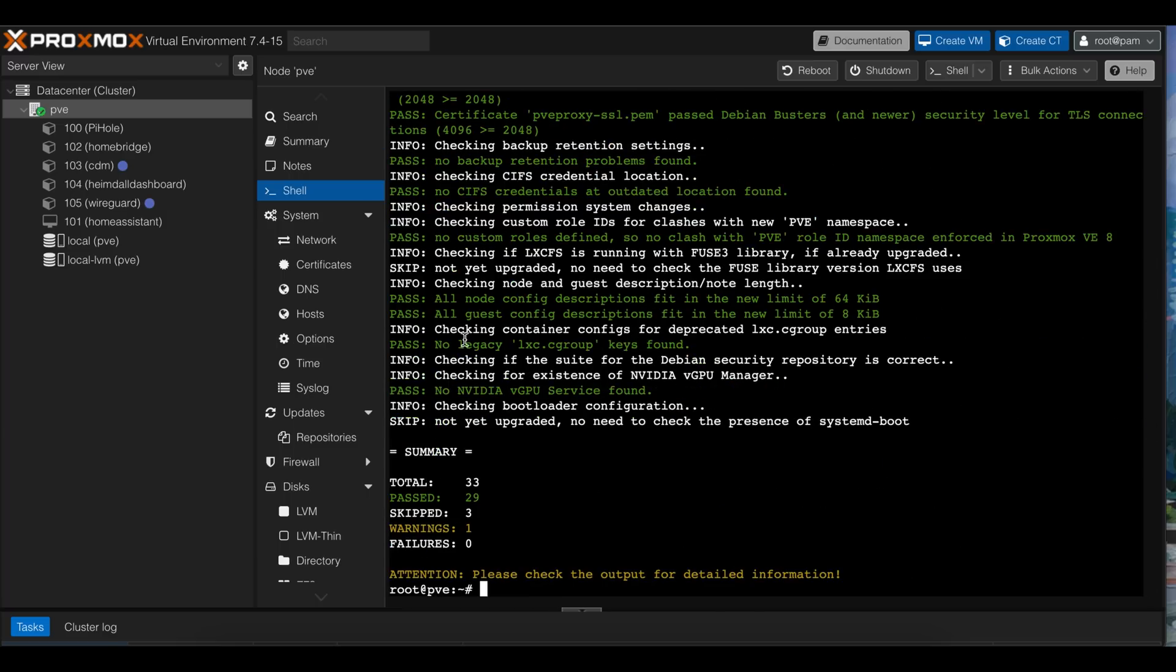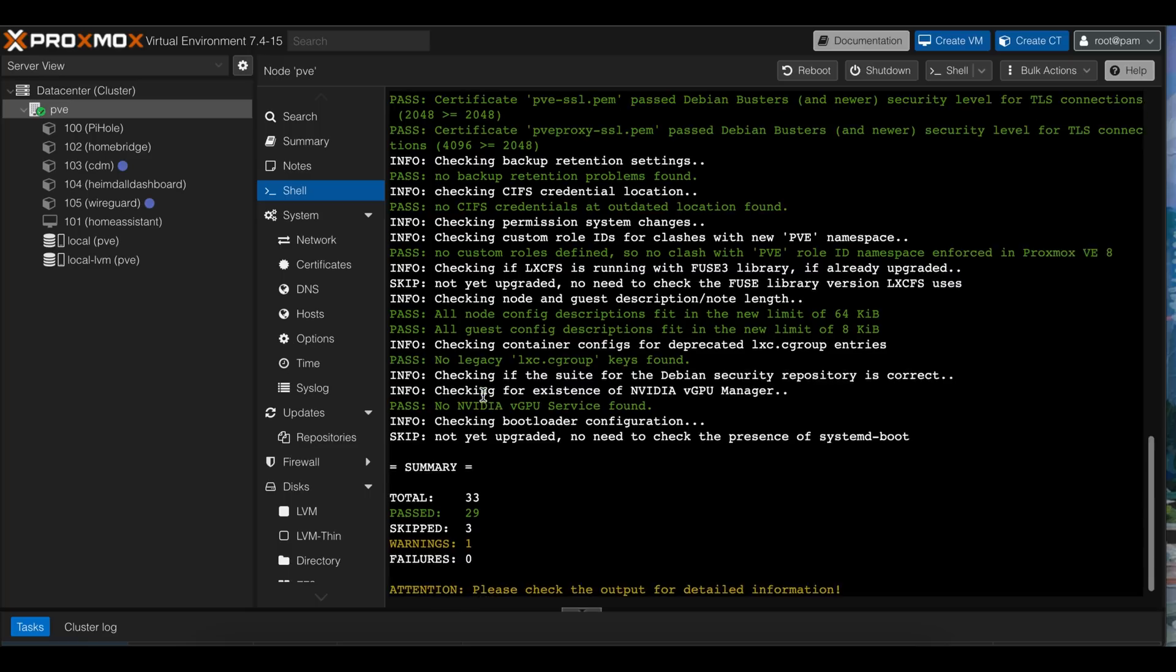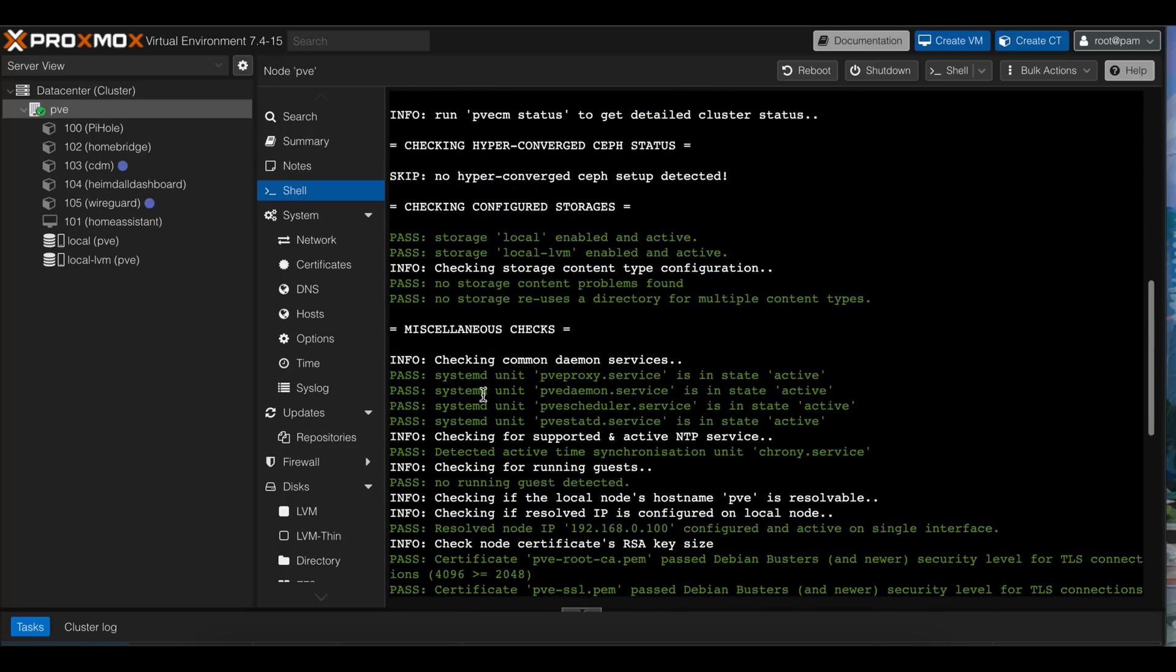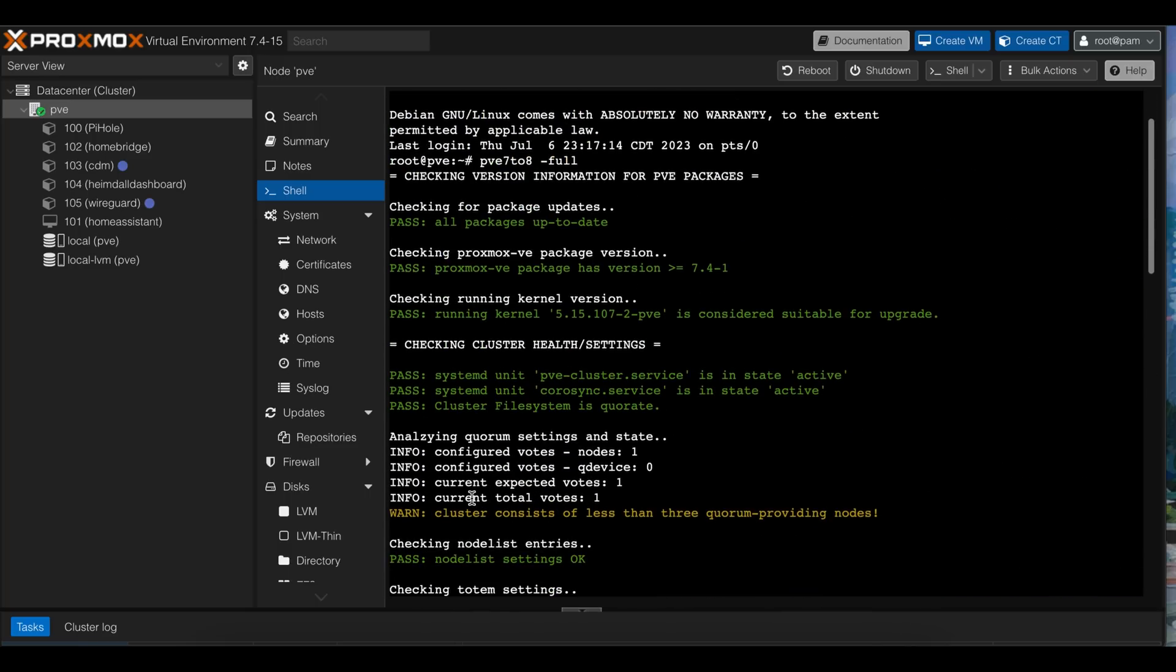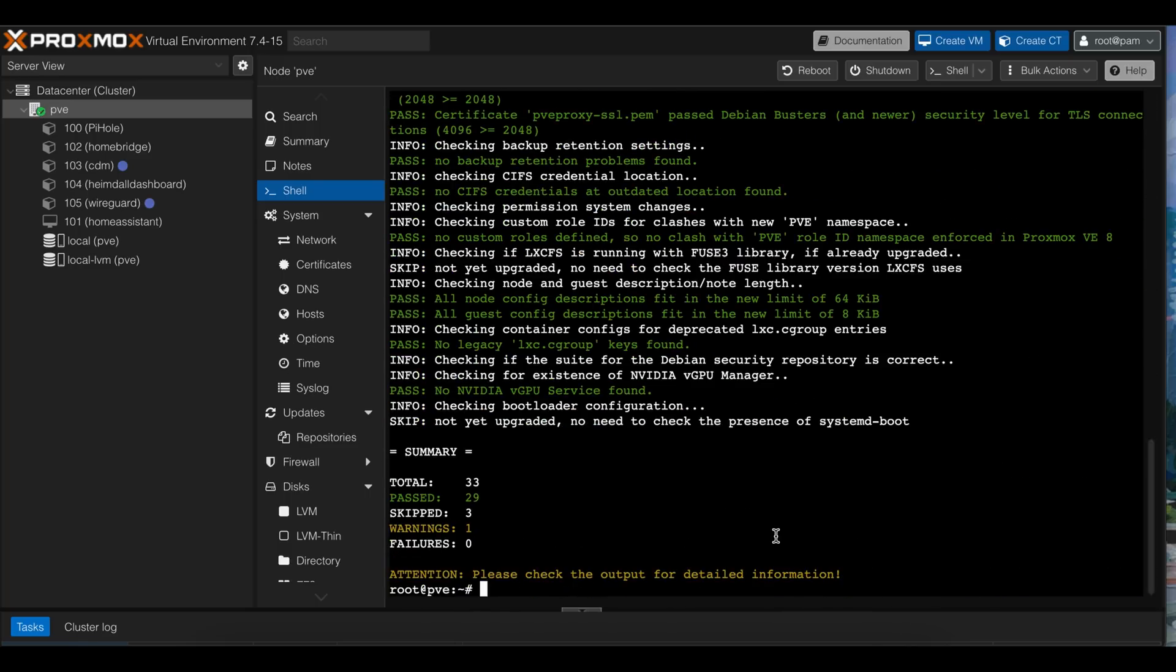We see that there's one warning and no errors. The warning is about cluster having less quorum. I'm not running a cluster, although I used to, so I can safely ignore that.